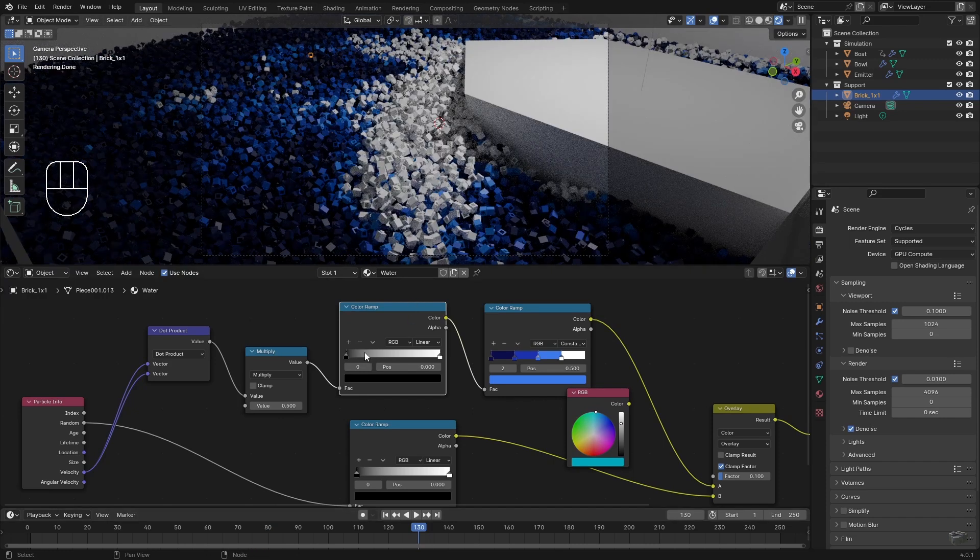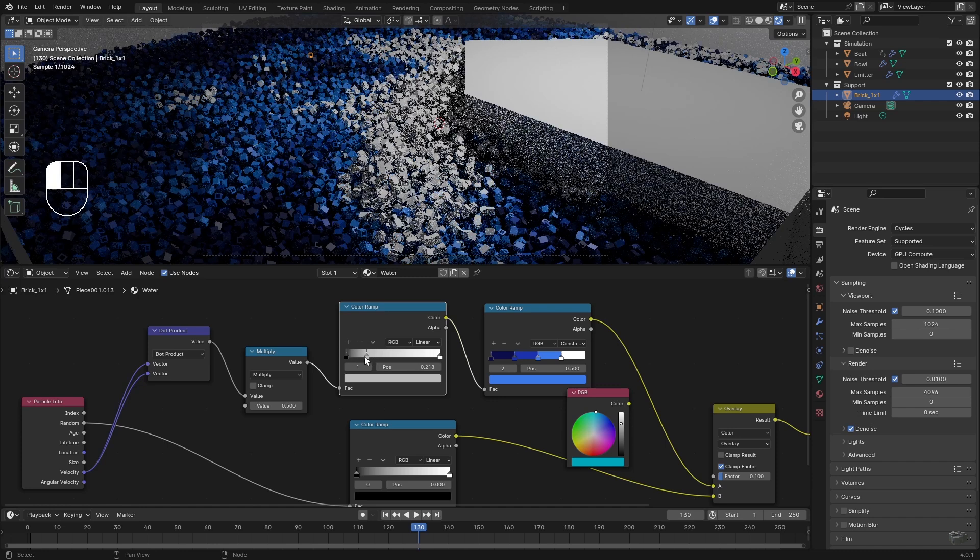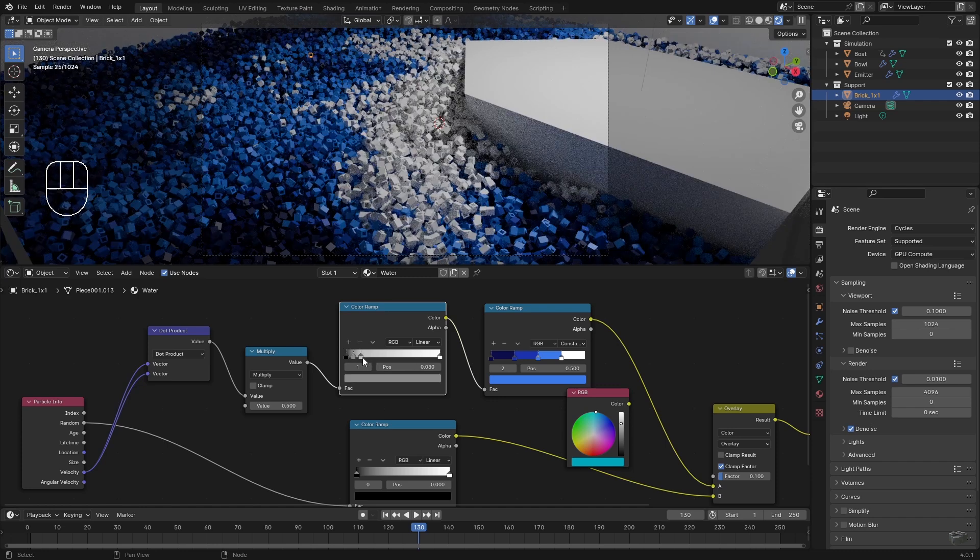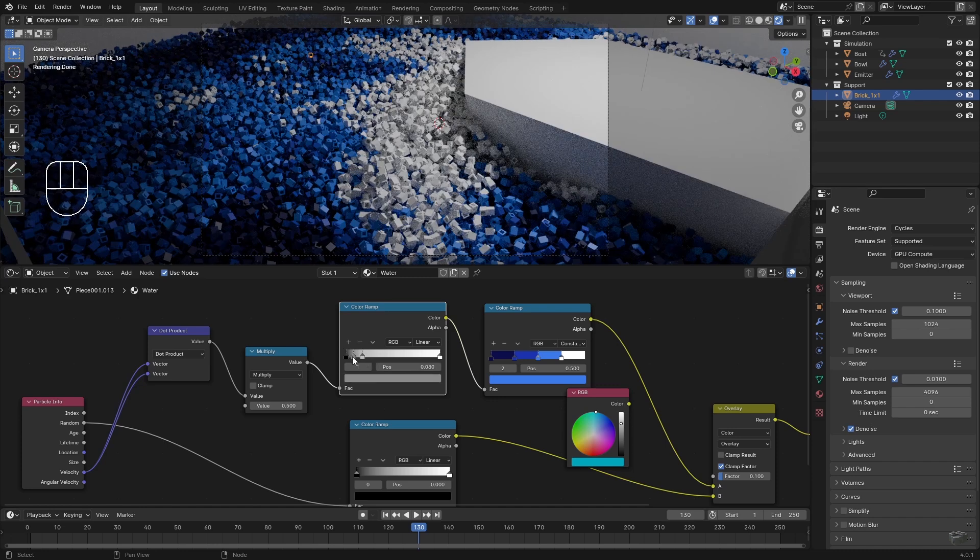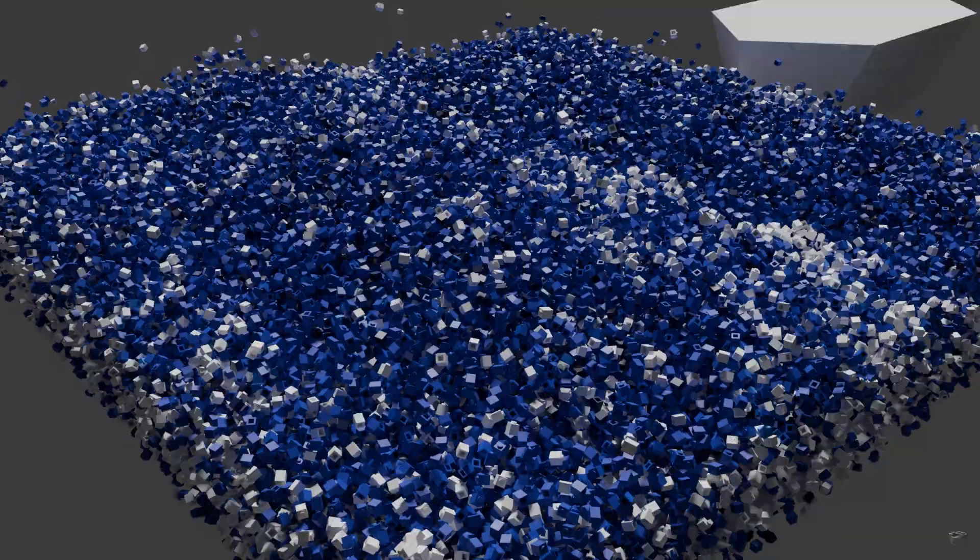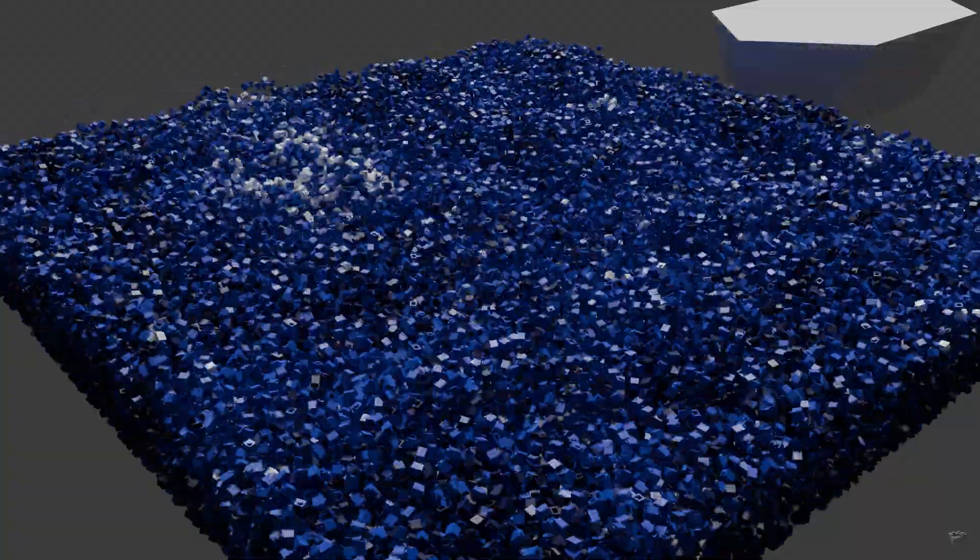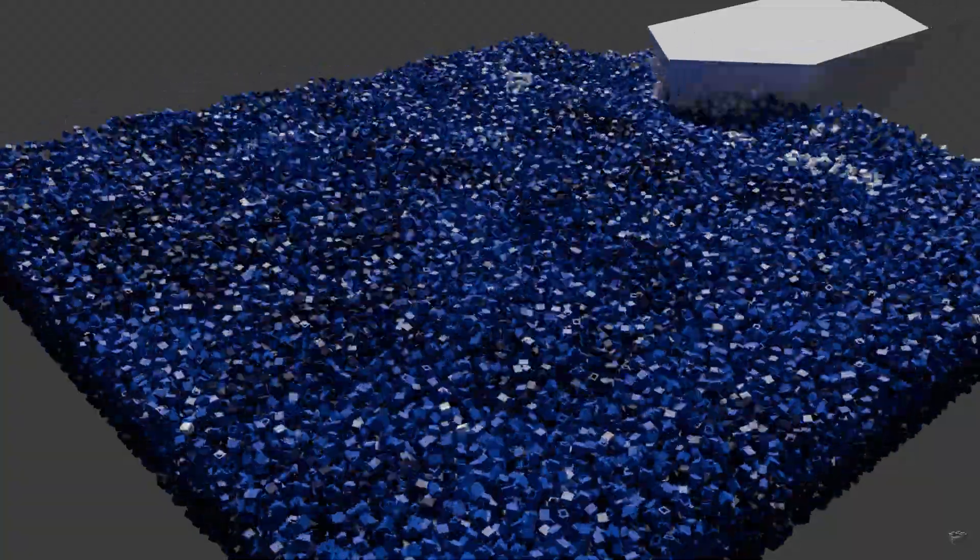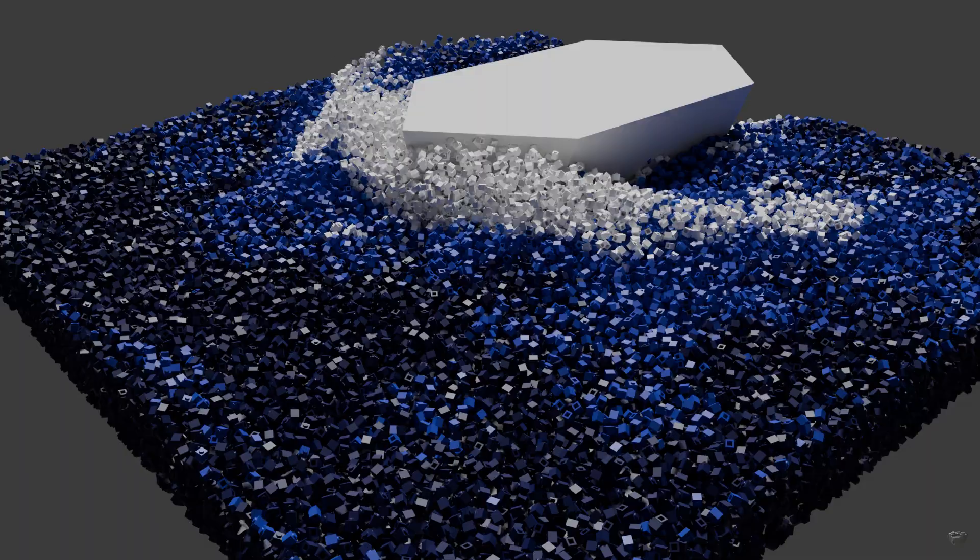Now to sum up, we can create particle-based oceans with bricks that interact with objects and can dynamically change their colors. And that would be the end of this video.